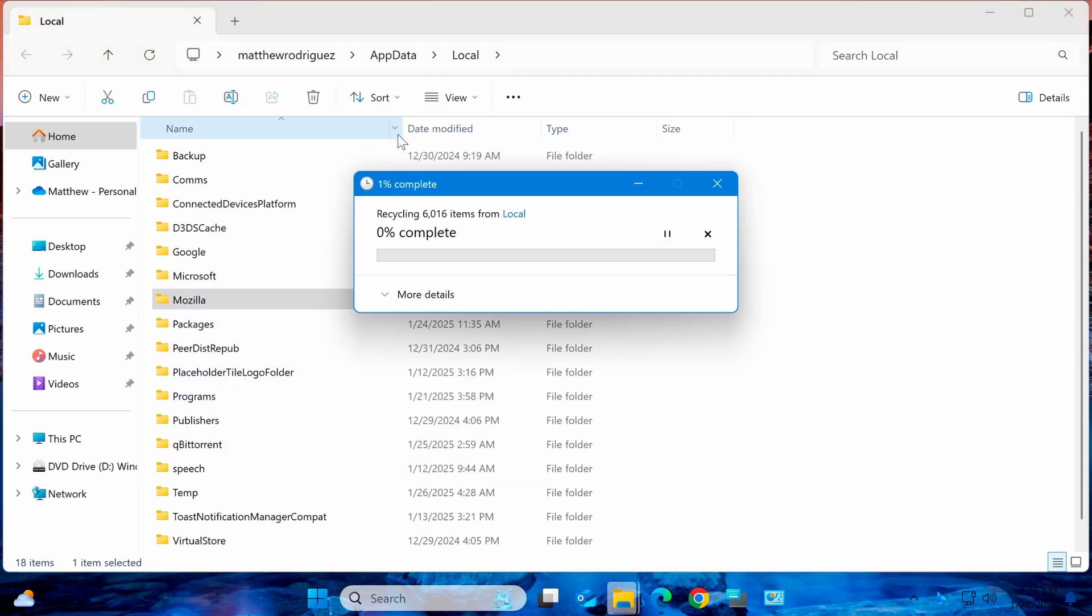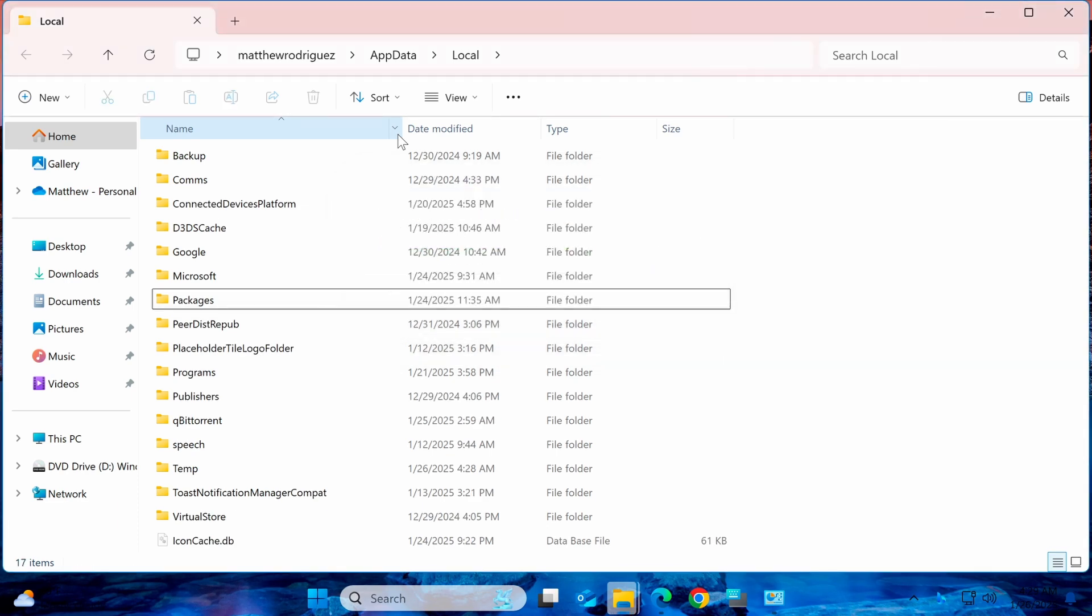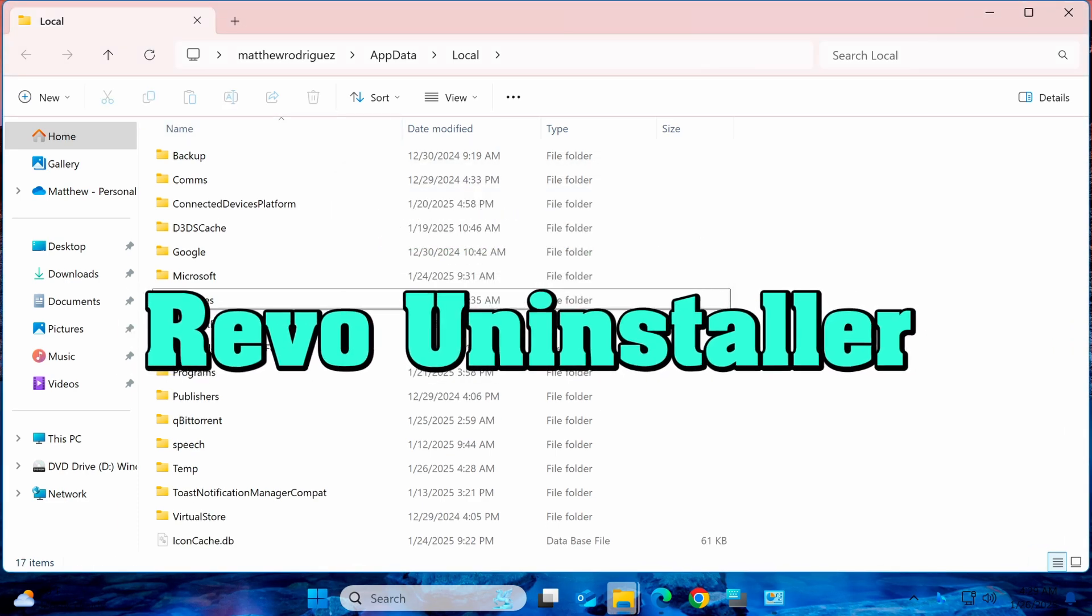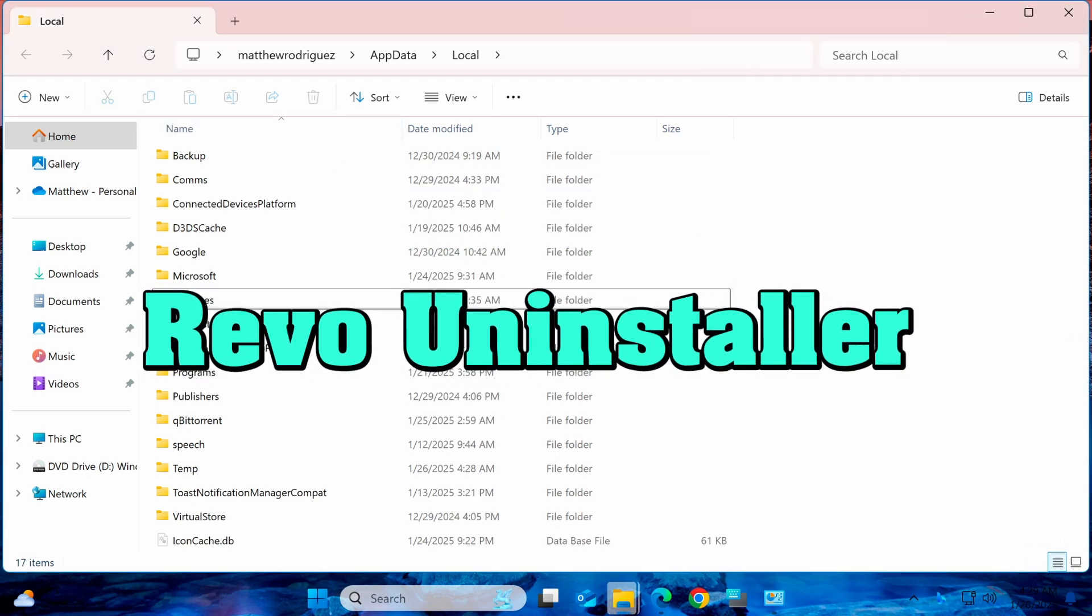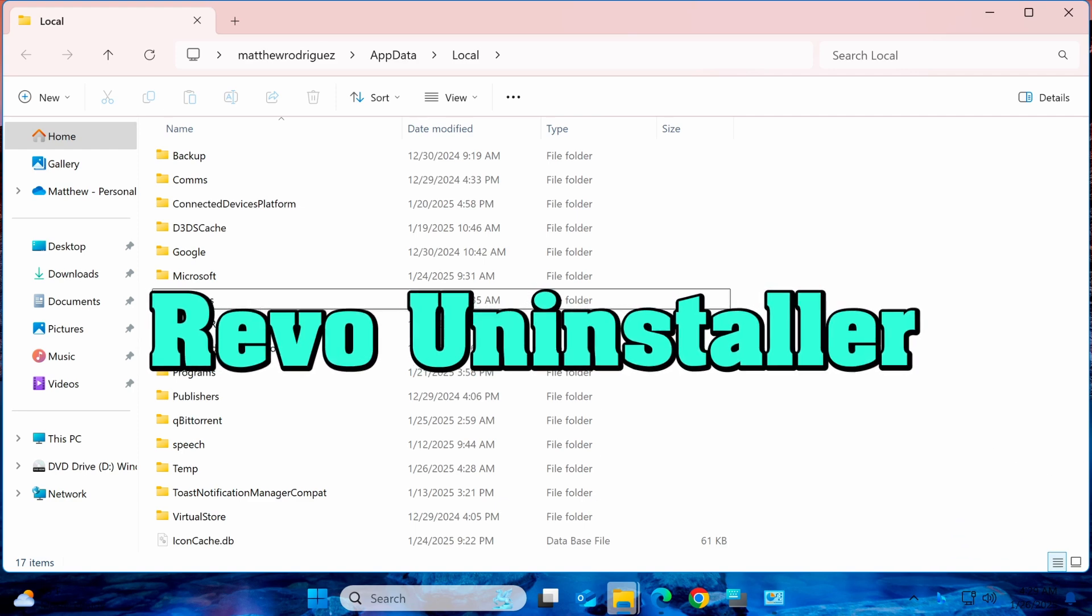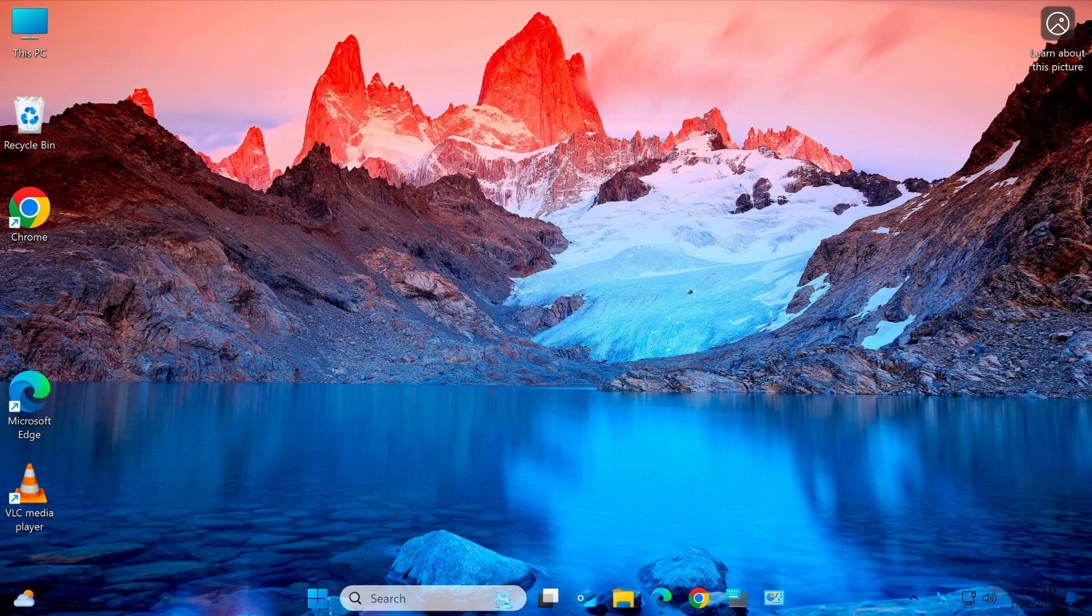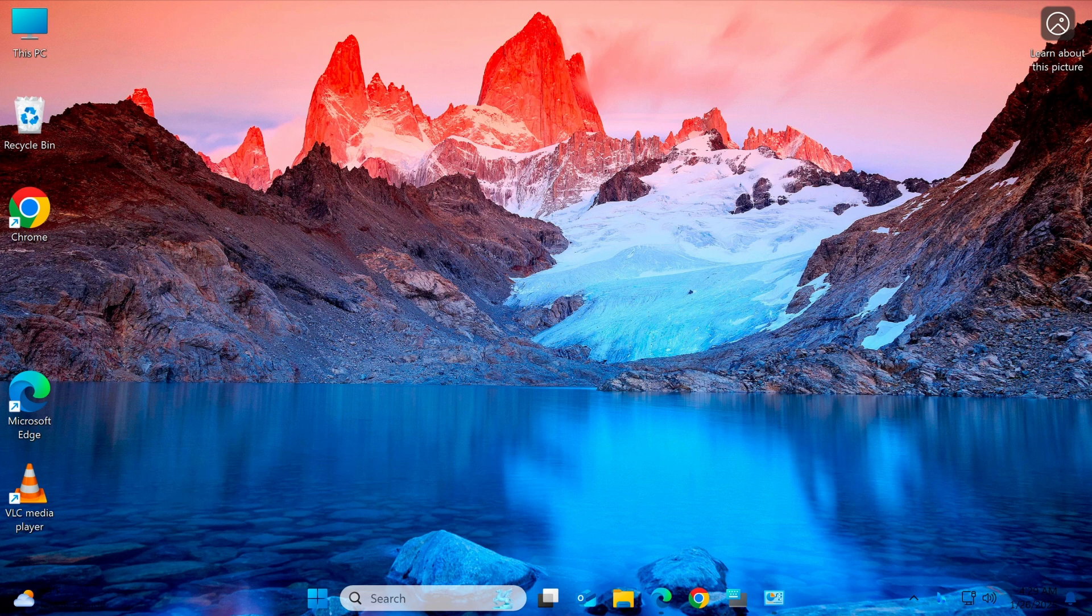If you want to remove Firefox even more thoroughly, you can use a third-party tool like Revo Uninstaller. Revo helps locate and delete all files and registry entries related to Firefox that regular uninstallation may miss. You can find a guide on how to install and use Revo Uninstaller in the video linked in the description.